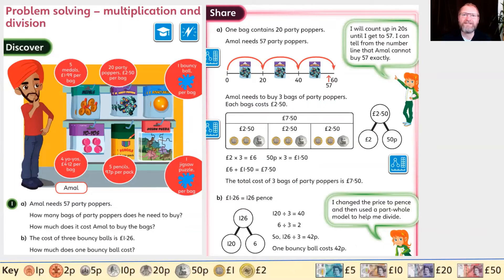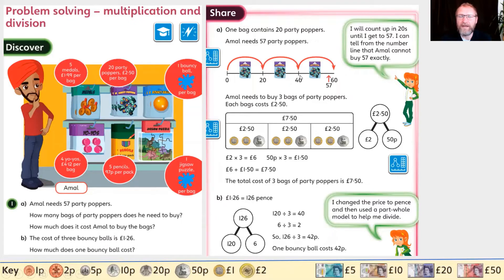Let's share the answers. Question 1a: if one bag contains 20 party poppers and a mall needs 57 party poppers, let's see on a number line how many bags we need. One bag will give us 20, two bags will give us 40, and three bags will give us 60.